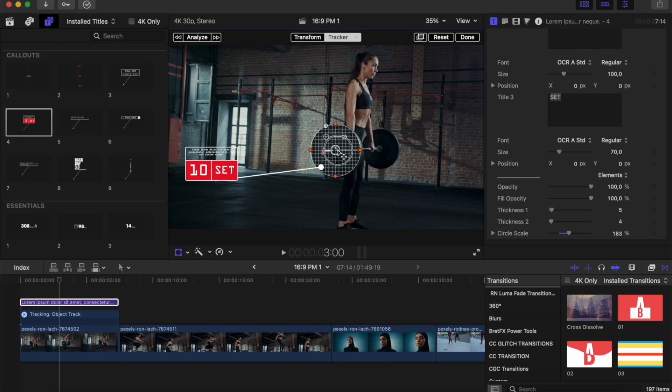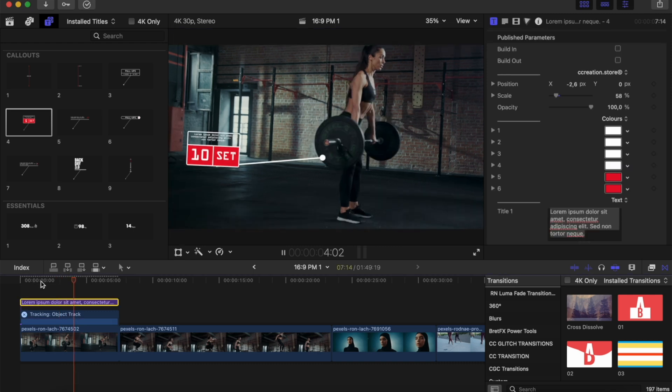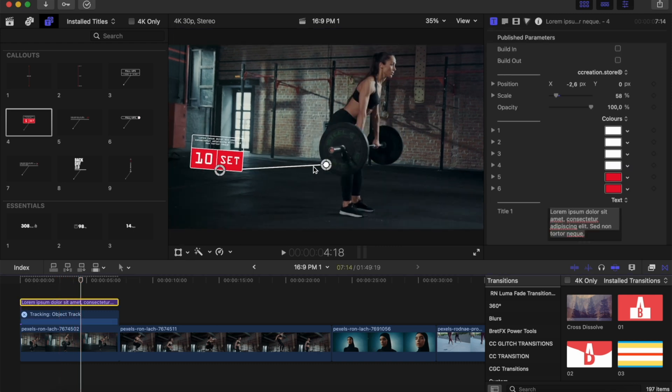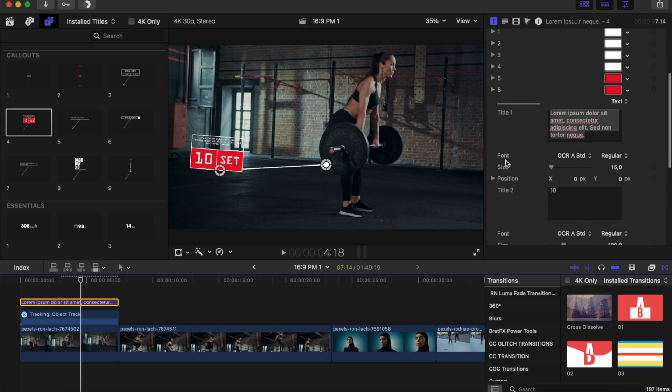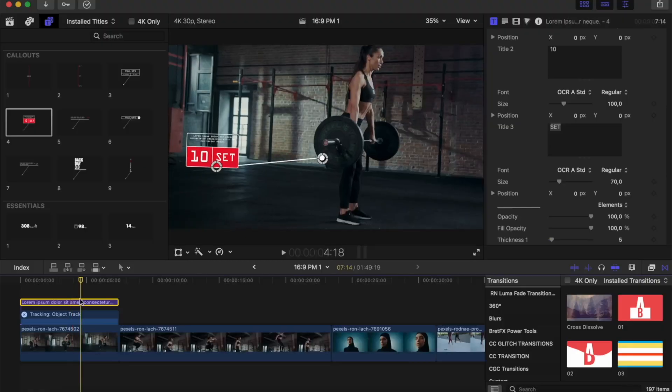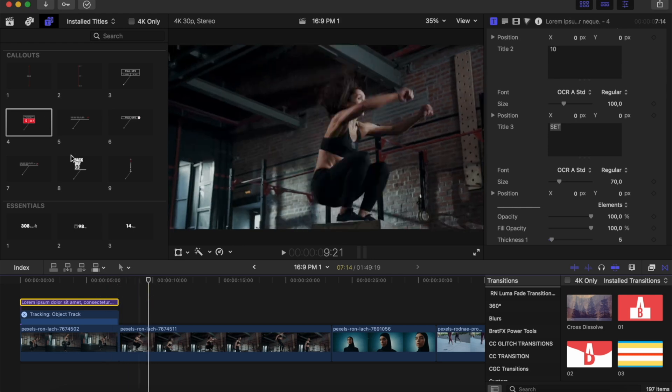The tracker comes with a grid. Make it circular, position it over your object, and make it smaller to fit. Since it's a circular object, use the circle shape, place it, and then click Analyze. The animation will be tracked. Every callout works the same — go to Transform, make your track on the object, analyze, and that's it.